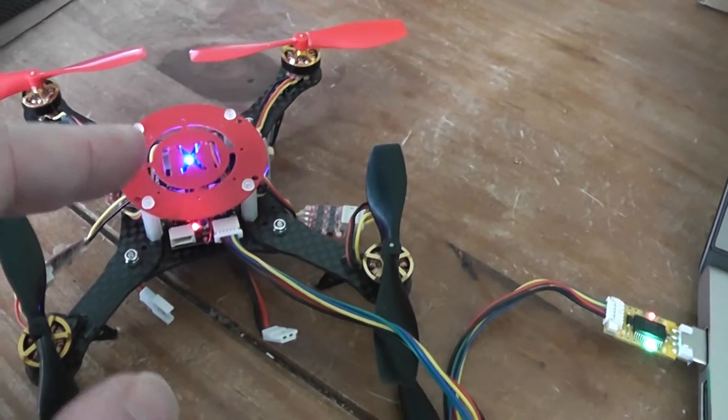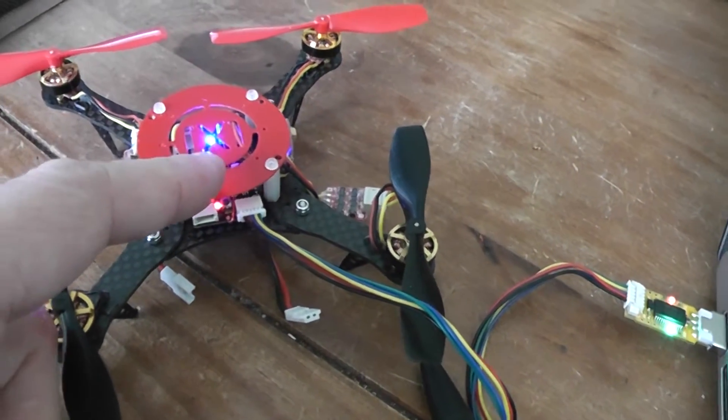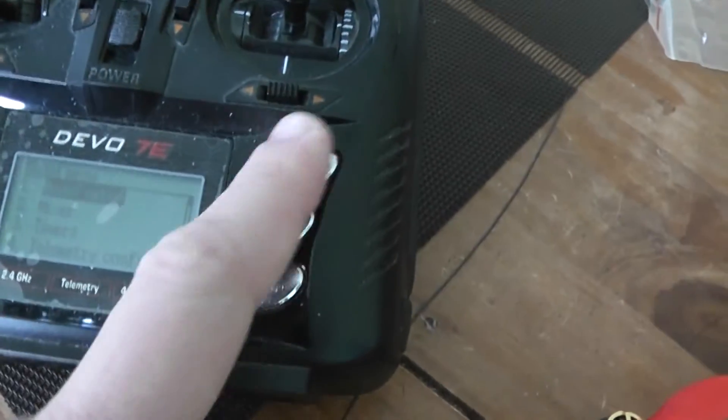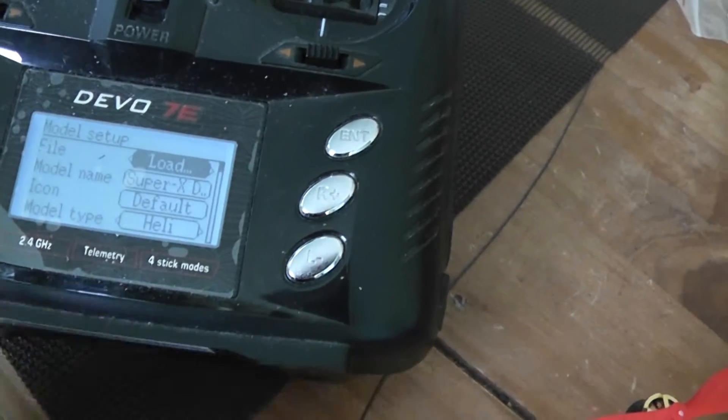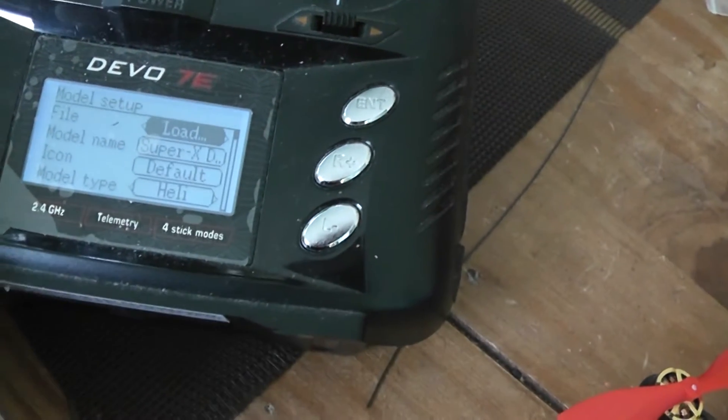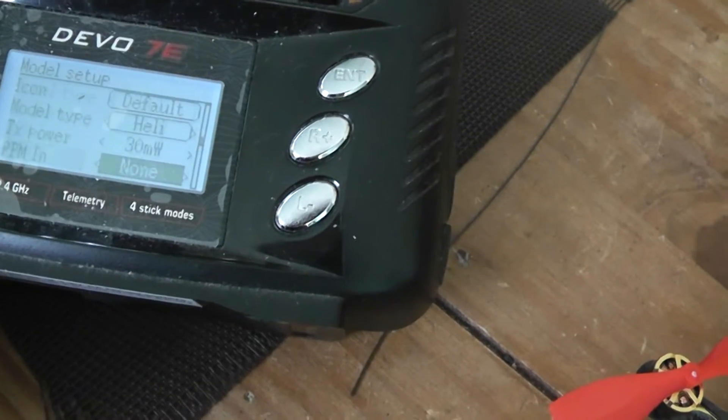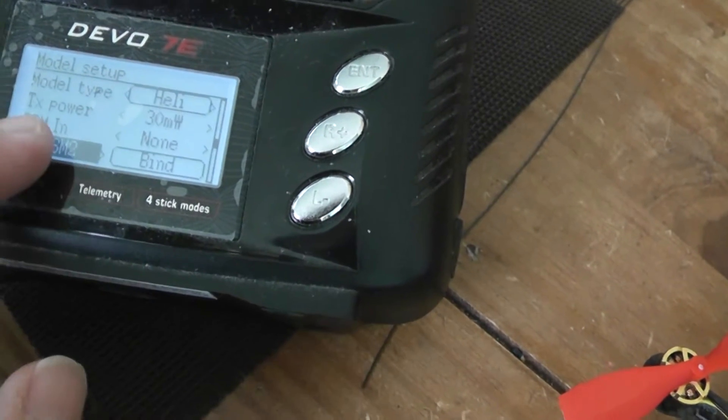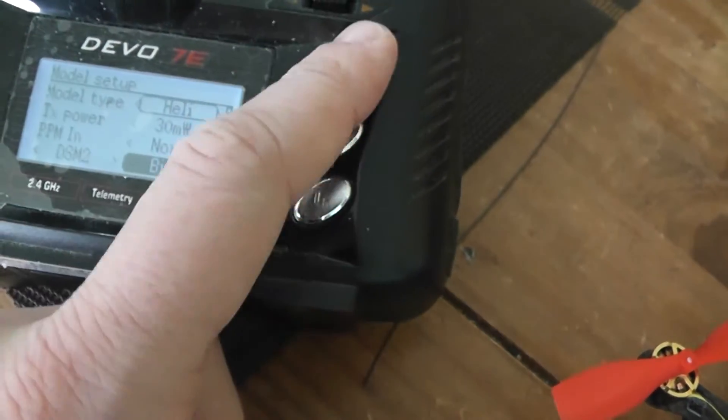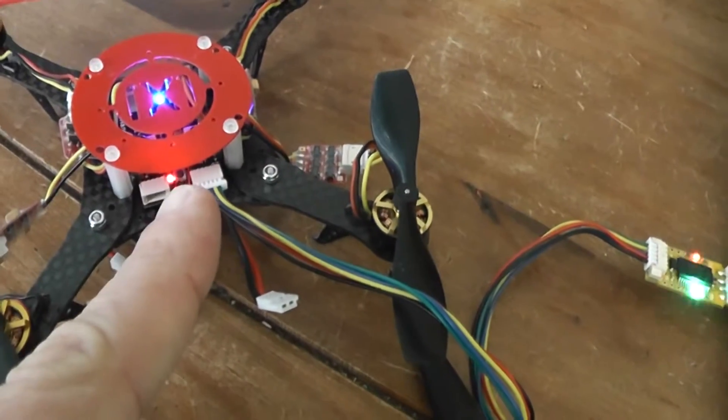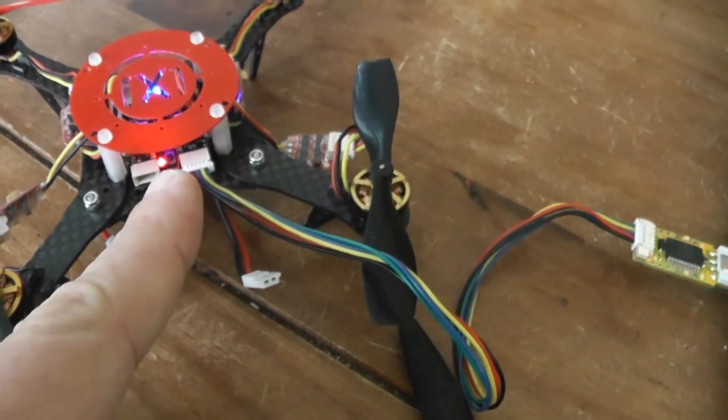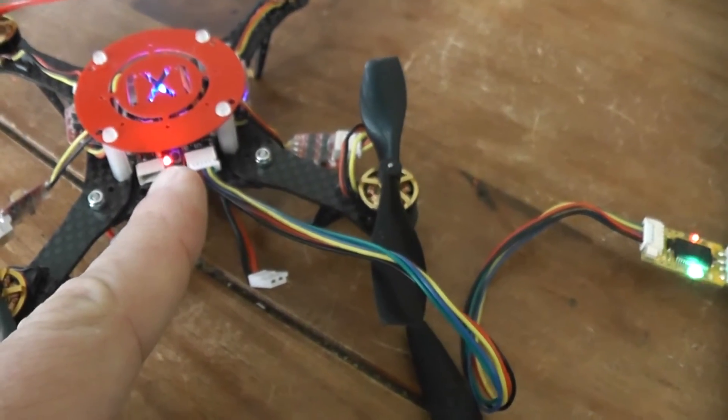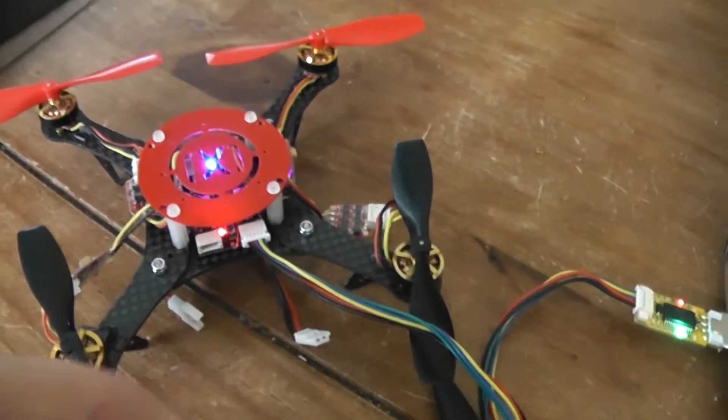When it's done, you have to release the bind button and play with the transmitter. Go to model setup and select the DSM2 and press the bind button there. When it's done, the red LED should become solid.